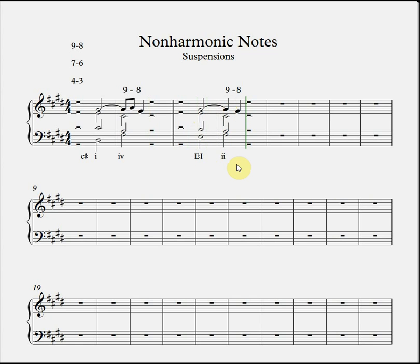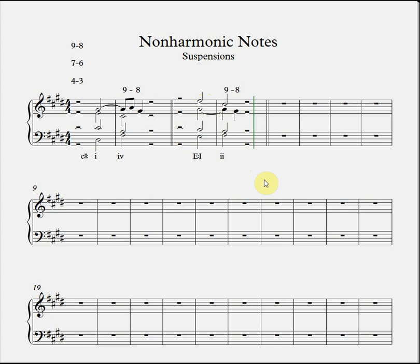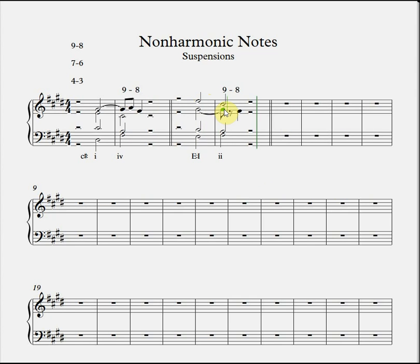Of course, the suspension doesn't always have to be in the soprano voice. We could just as easily switch around the soprano and alto voices and the effect would still be fine. Again, if we wanted to we could embellish the suspension figure. The options for embellishment are fairly extensive — we won't go into those right now, but they're largely based on your typical non-harmonic note patterns. Here, for instance, we have a neighbor note figure.